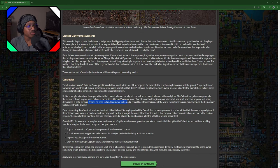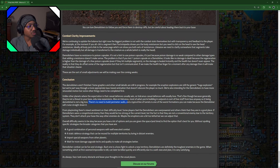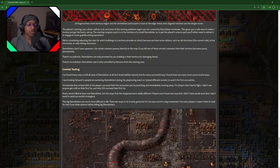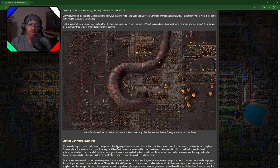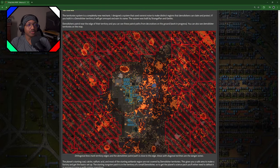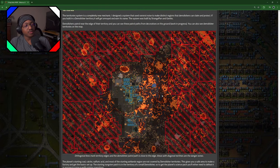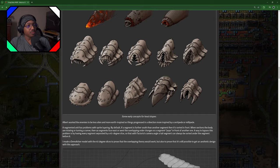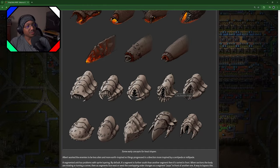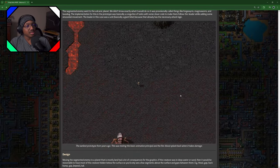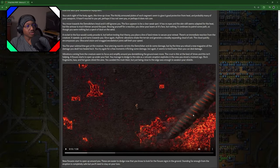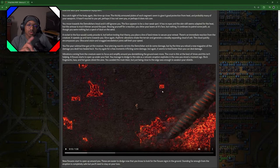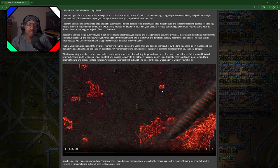Some players feel the demolishers are overpowered and others think they are in a good place. If demolishers were a conventional enemy, then they would be too strong. Okay, now reading this I kind of understand why they're doing it the way that they're doing it with the territory system. I think the territory system is probably the biggest thing in this entire update. I think what they're trying to do—since they have multiple planets, they don't want the same thing. They want to try different things, different mechanics for different planets.